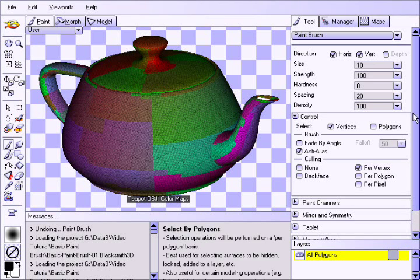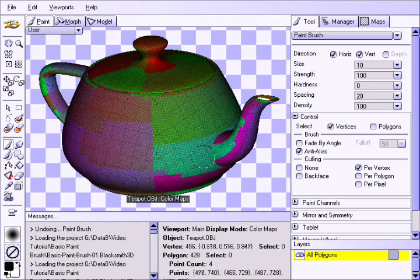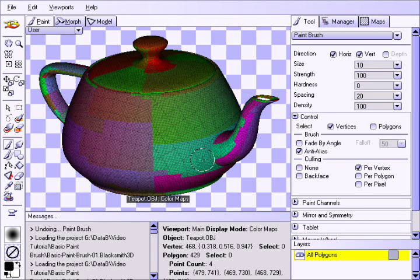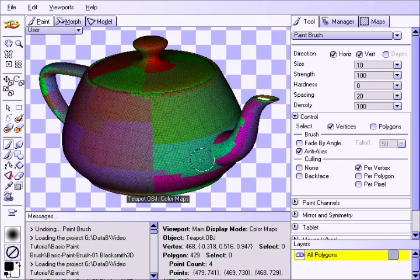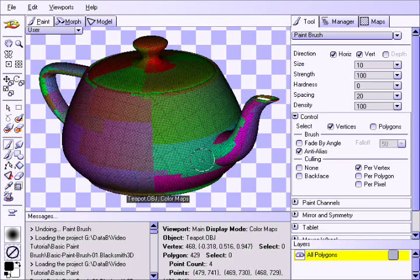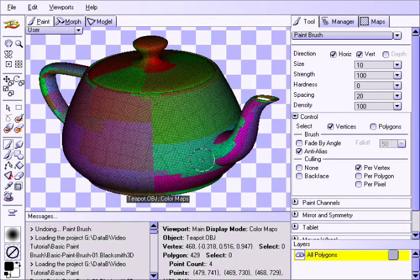With the ability to paint across UV seams and auto-UV map objects, you can focus on the creative side of texture painting without getting bogged down with the technical details associated with texturing. Of course, you are free to paint on objects that have been UV mapped using traditional methods.